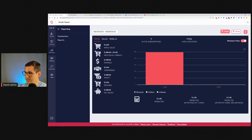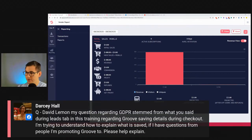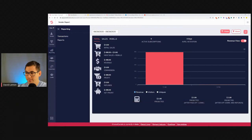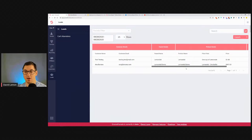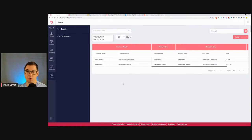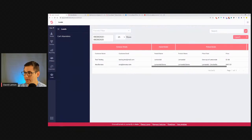Regarding GDPR and the Leads Tab — the only details saved are the customer's name, customer email, and date. That's all the information being saved from what they input. If you have a cookie policy or notice that information entered in the checkout form will be saved or collected for tracking purposes, that should cover it. We'll be sorting that out properly.